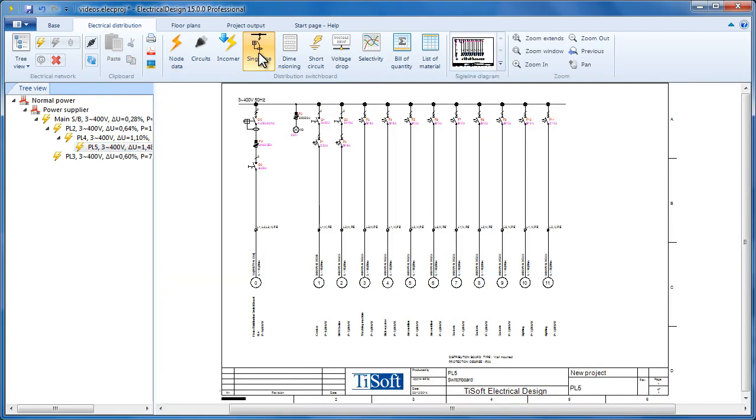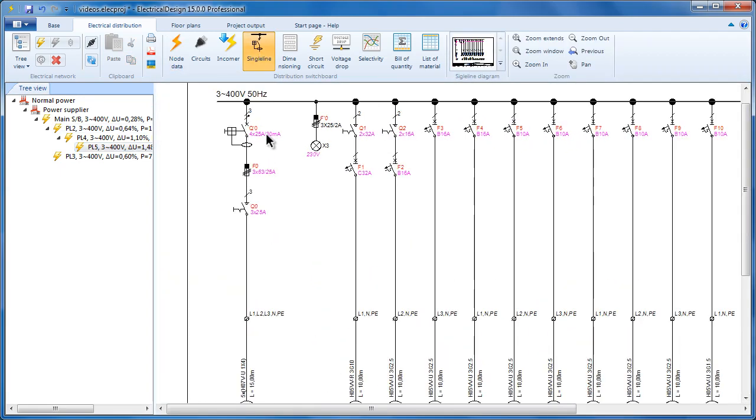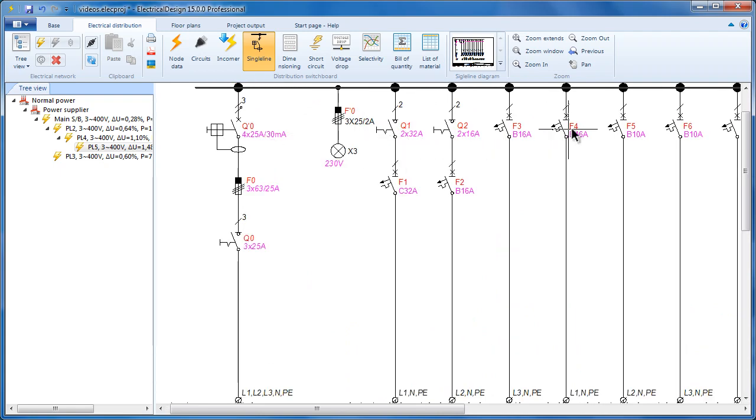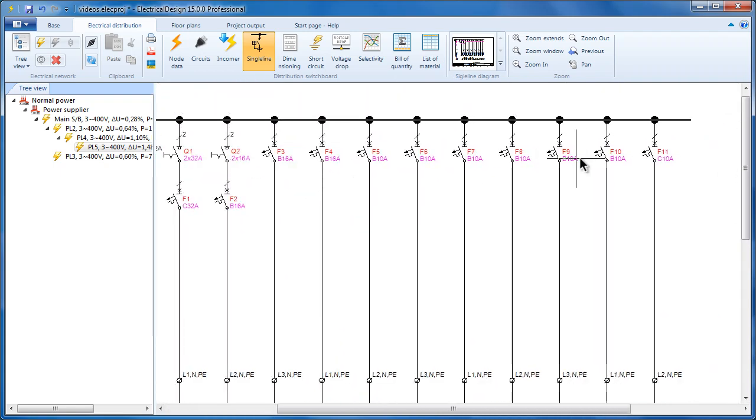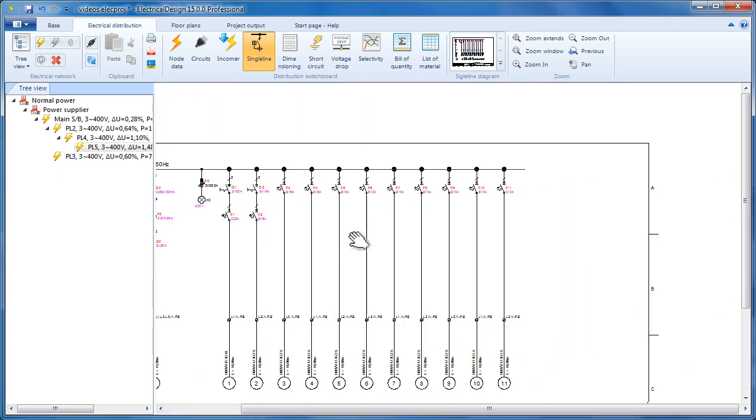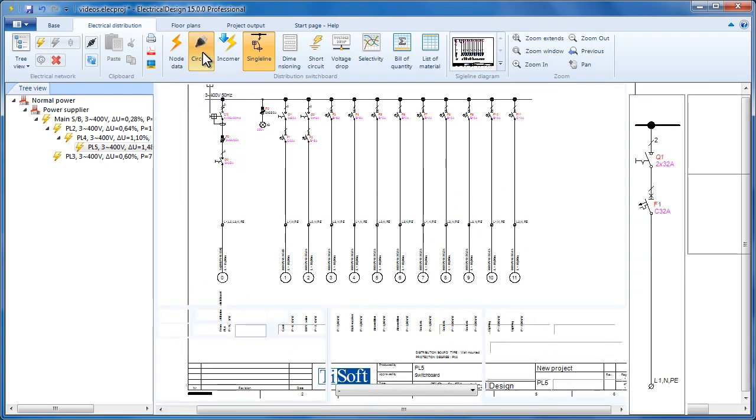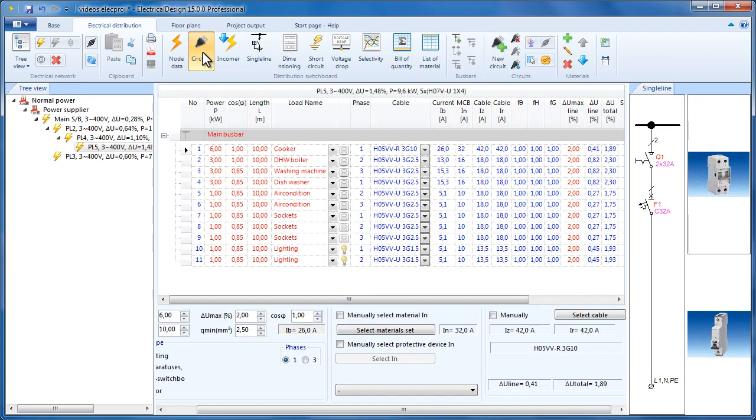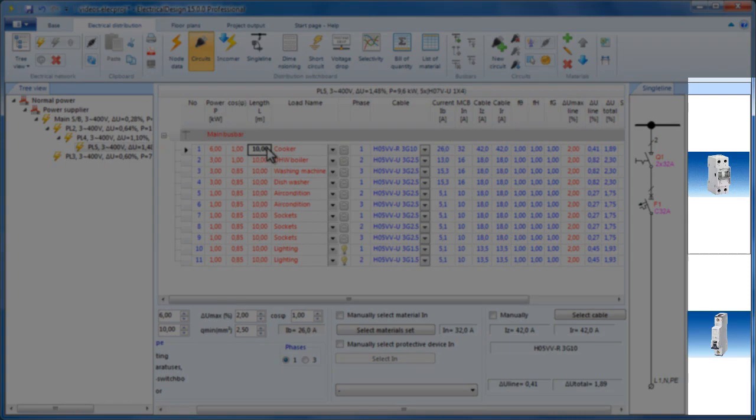Here is the produced single line diagram. We can zoom in and out and we can see the materials for every circuit. Now let's get back to the circuits view and select the cookers circuit. On the right we can see